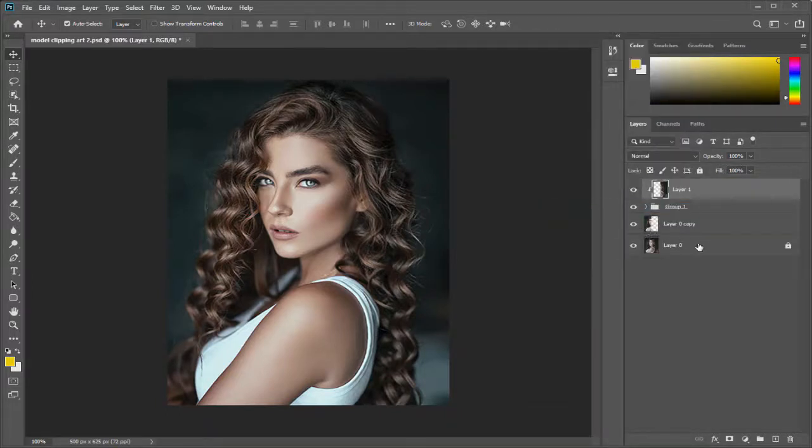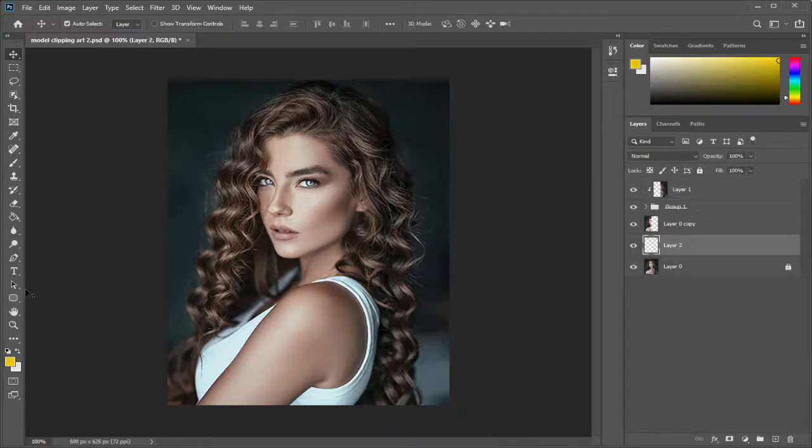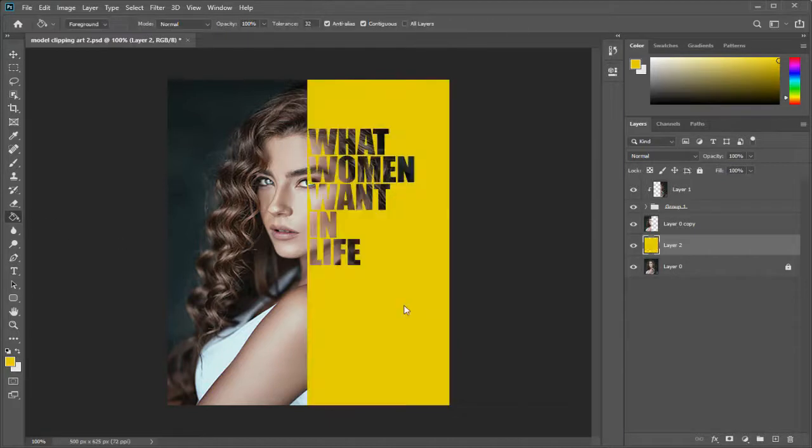Next we can create a new layer here and fill it with any color as a background here to give this nice cool text effect.